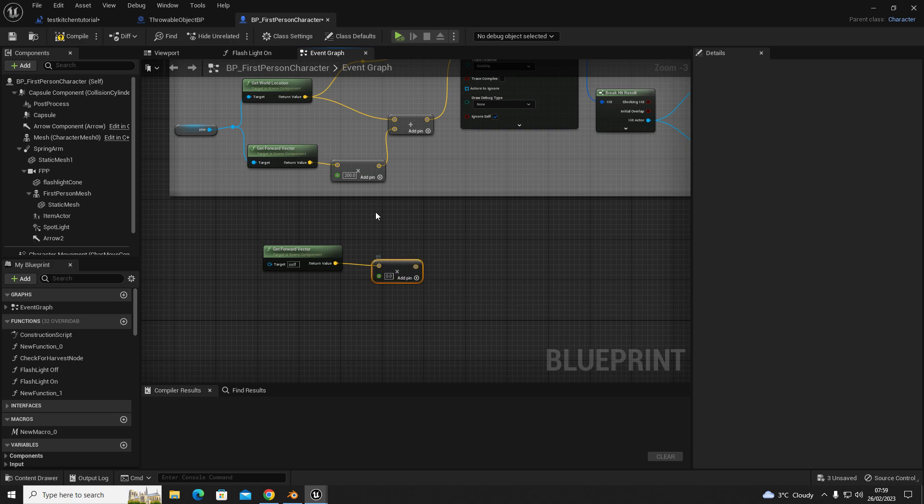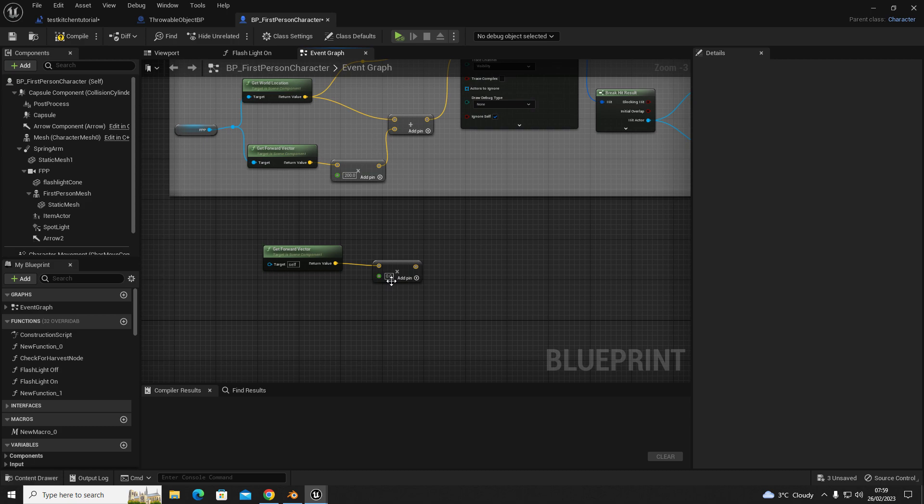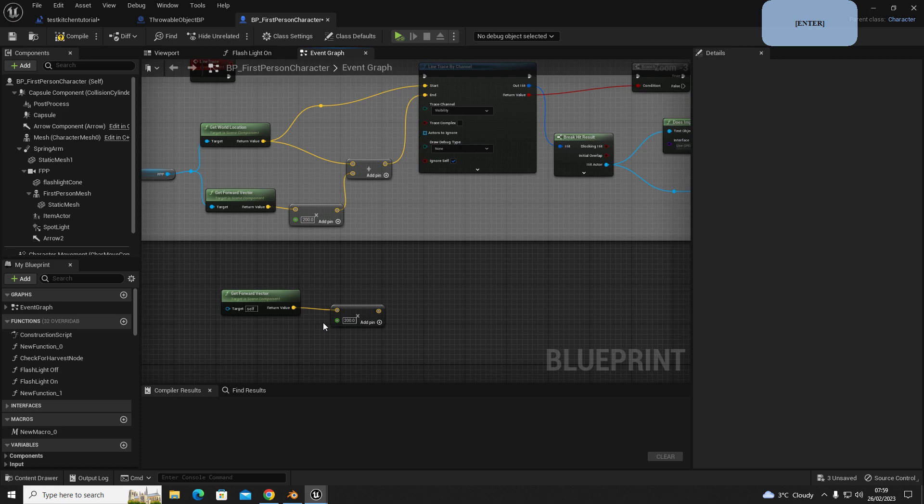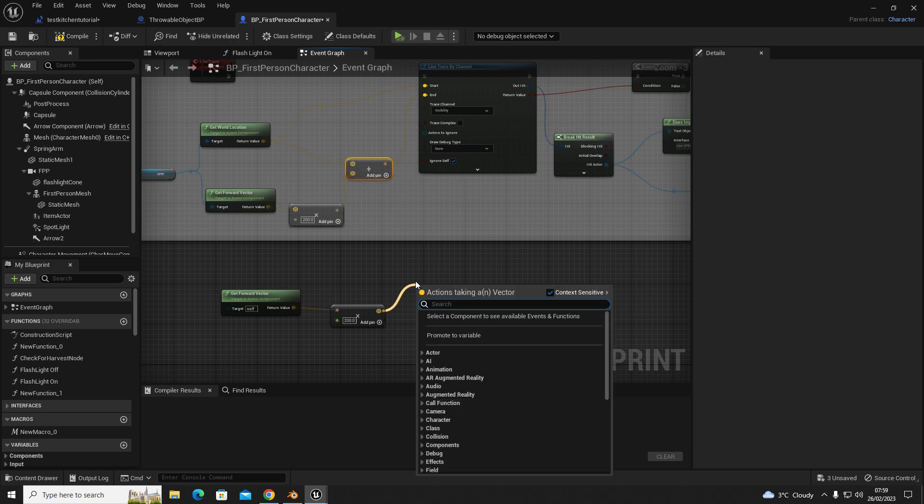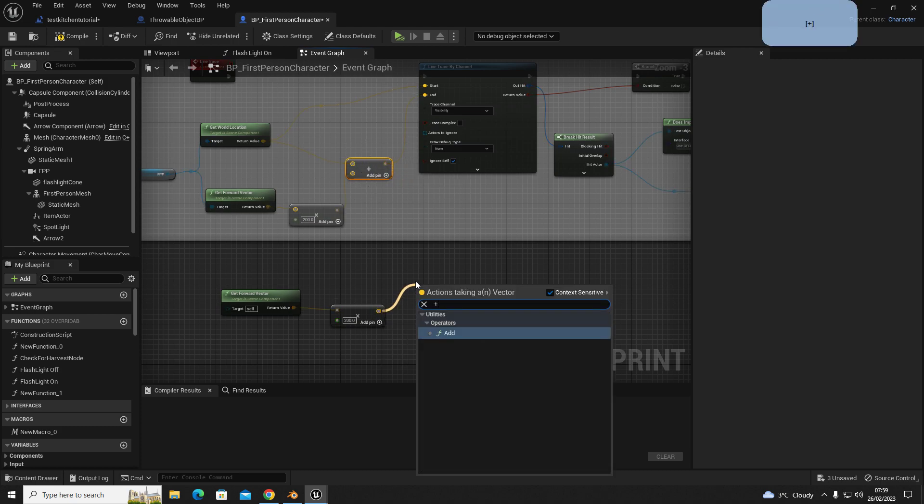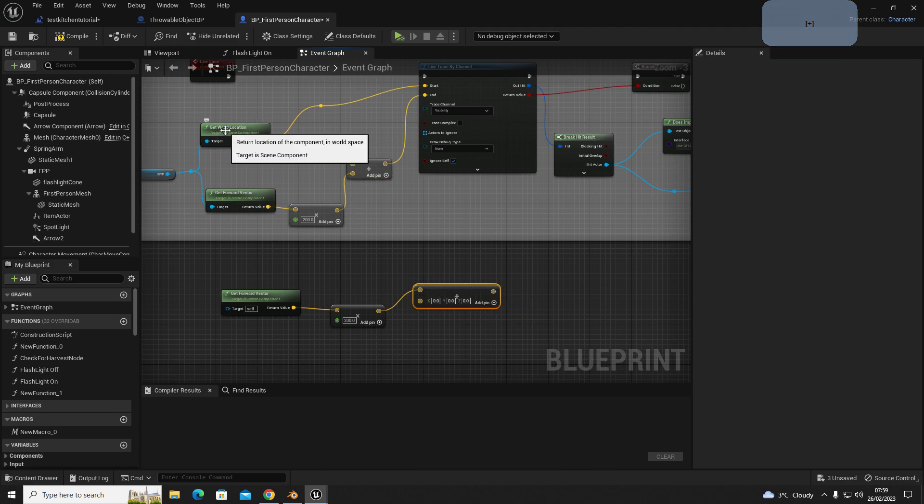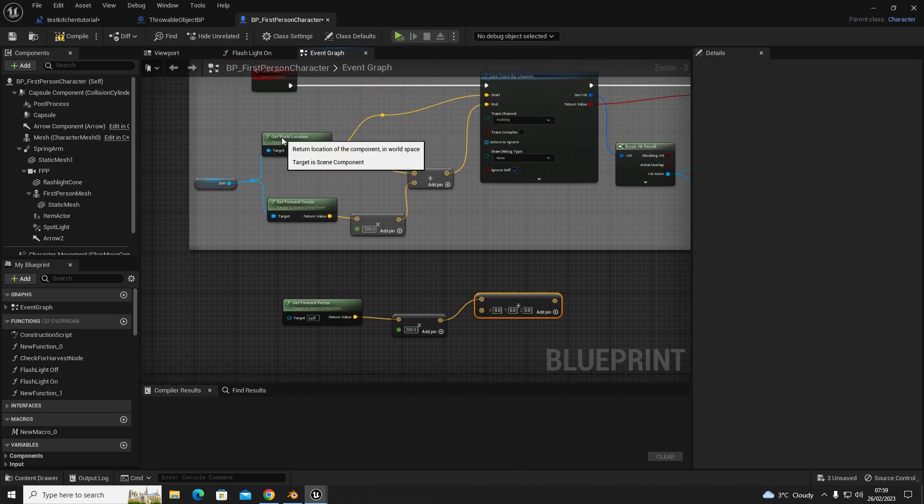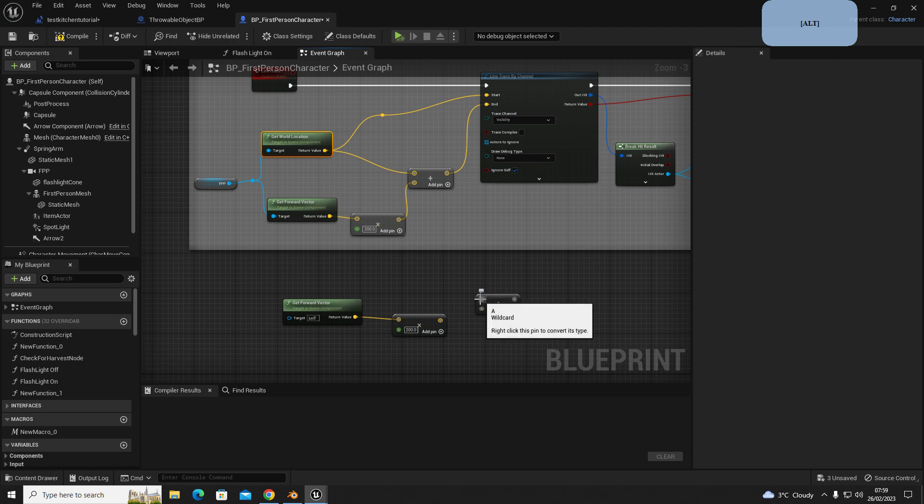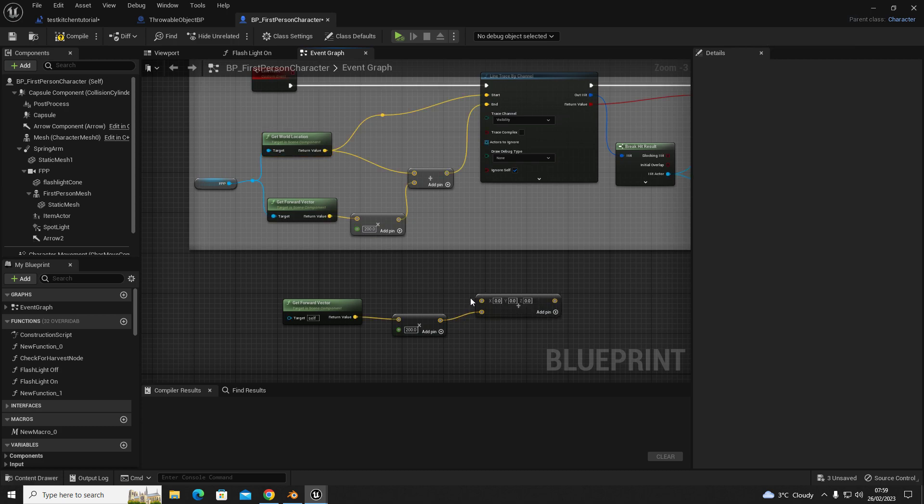Then you're going to type 200 in the input box, and then out of your multiply, you're going to get it to look like this. Out of your multiply, you want a plus or an addition.